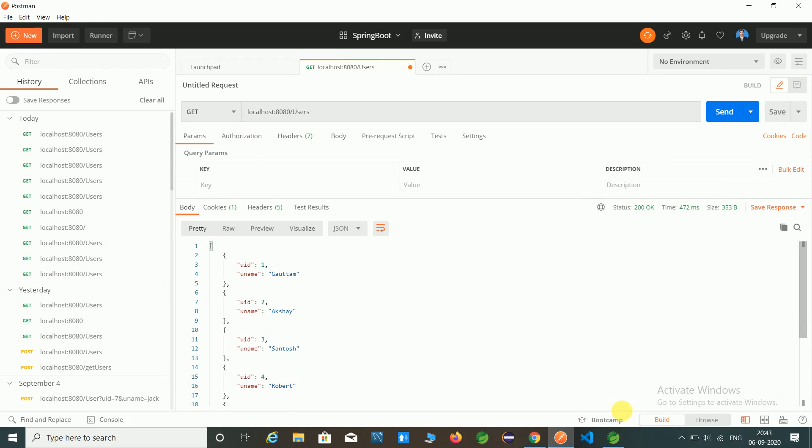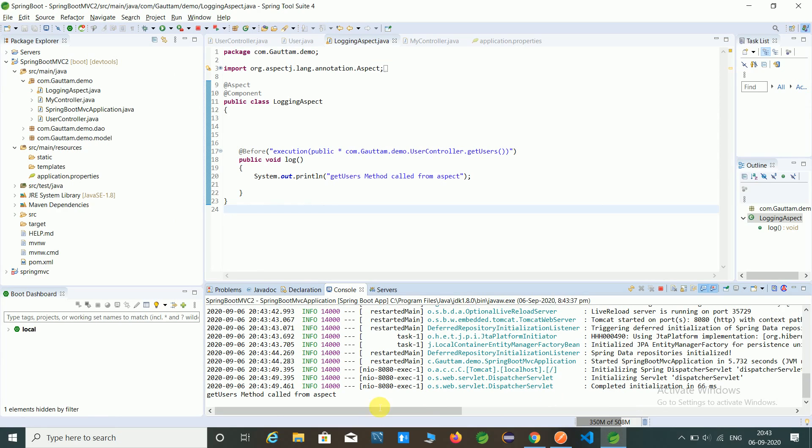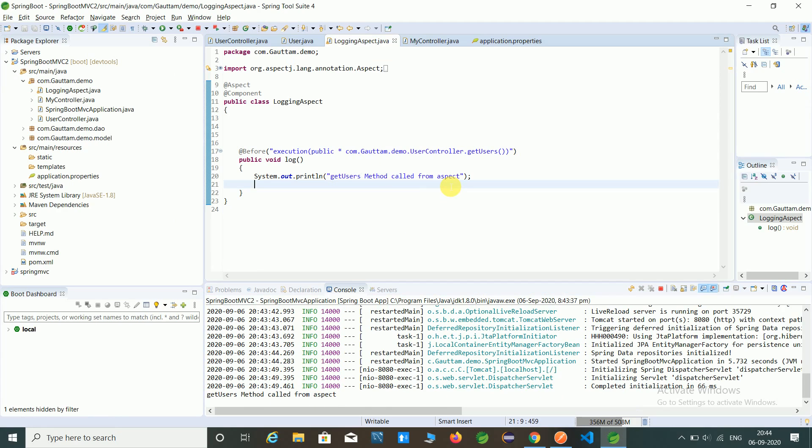Let's check our log file. Yes, getting or not. So this is our log file, get users methods call from aspect which is given in this system.out.println method. But this is not the correct way to maintain the log file. So in this video we have to learn how to create a logger and how to use and how to maintain the log file.